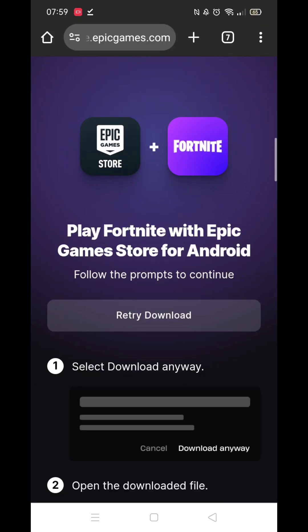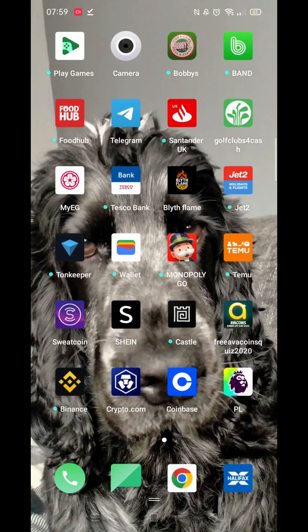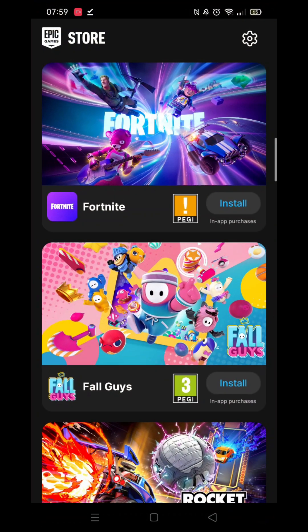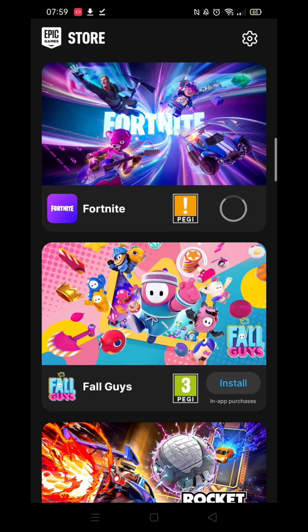Now go back to your phone's home screen and click on the Epic Games app. The first option should be Fortnite — go ahead and click on Install. Wait for the progress ring to fully load. Again, this may take several minutes.